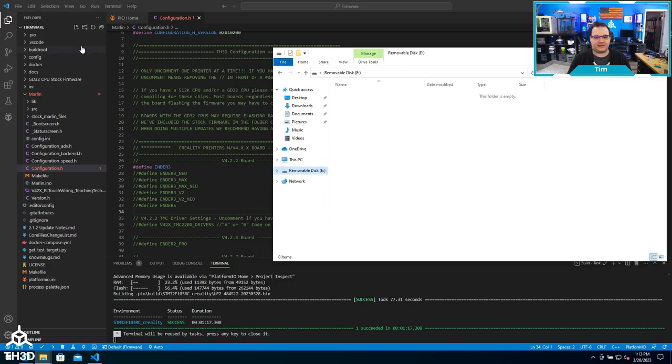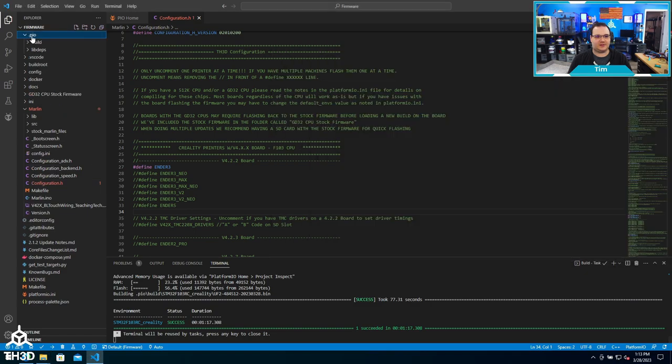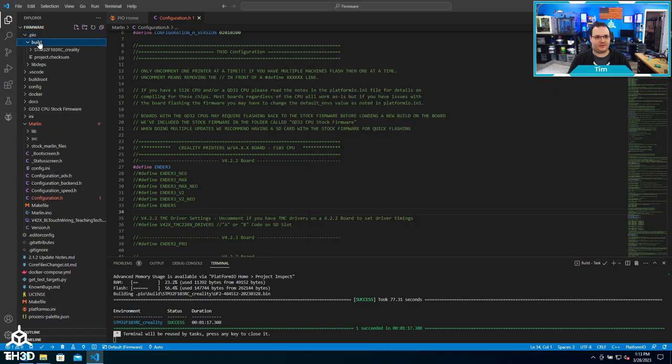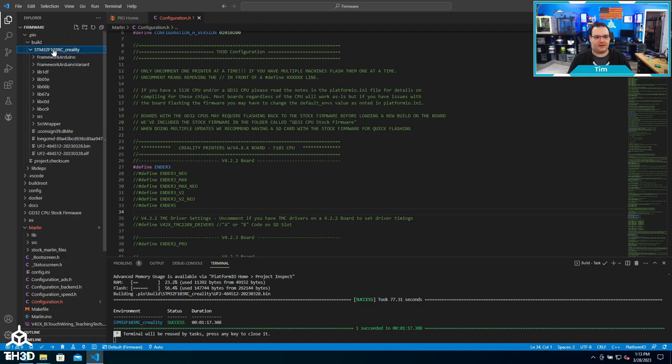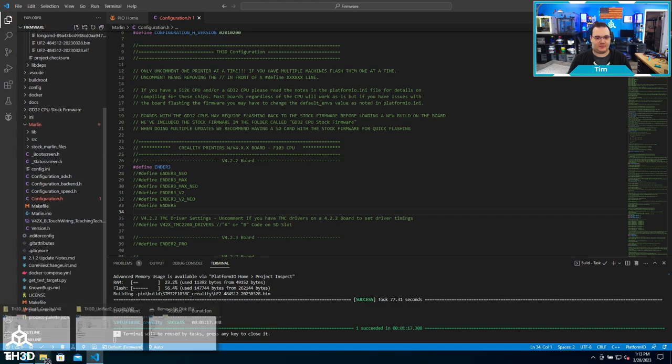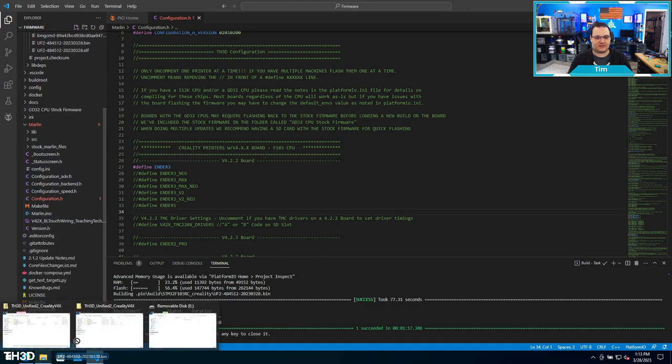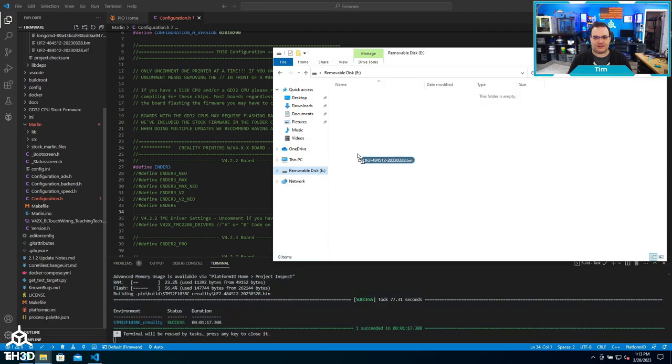There are two ways to get your firmware file. You can do it directly through VS Code here on the left. Your file is going to be in the pio build and then a folder with the processor name. Under this you'll see a bin file. You're going to want to look for a file with a .bin extension. You can drag this from the VS Code window to the SD card directly.